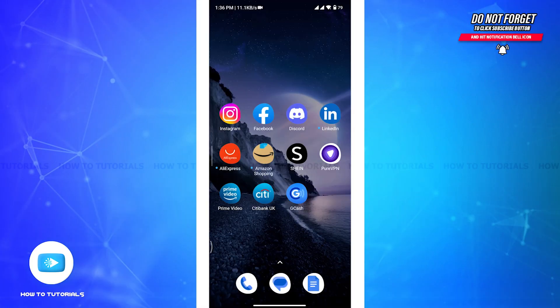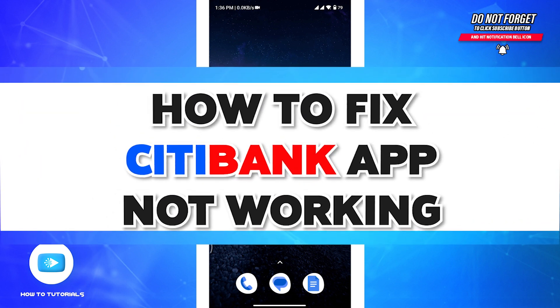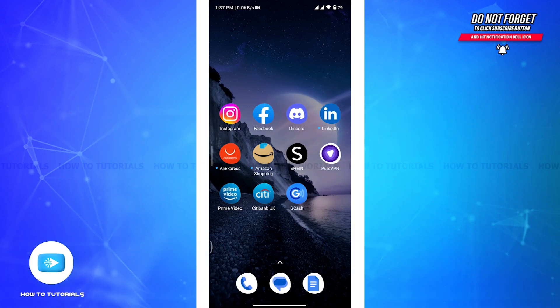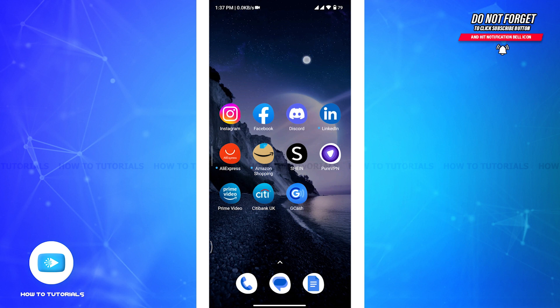How to fix Citibank app not working. Hey guys, welcome back to another episode on How to Tutorials. If the Citibank app is not working properly on your device, there are several troubleshooting steps you can follow to try and resolve this issue. In this video, I will be guiding you through a step-by-step process to help you fix the Citibank app, so follow all the steps and stick till the end.